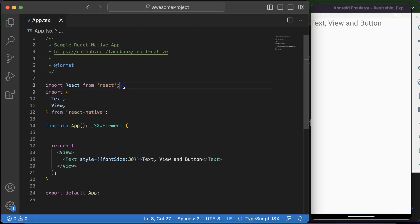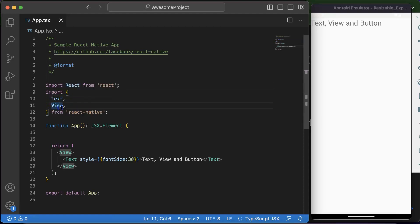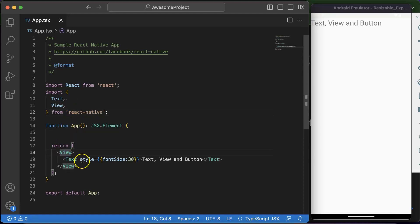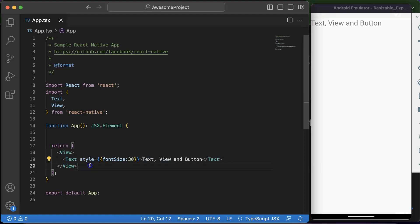This is the already created component when we created our React Native application. Firstly React is imported from there, and then from React Native two things are imported: Text and View. If you want to compare these things with the website HTML, then you can say that Text is like a span and View is like a div. They are not completely equivalent, but for basic level of learning you can say that they behave similarly.